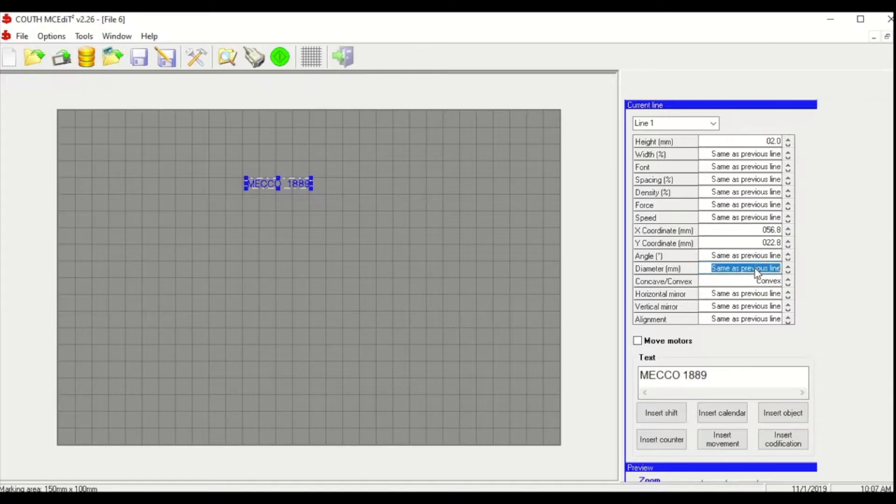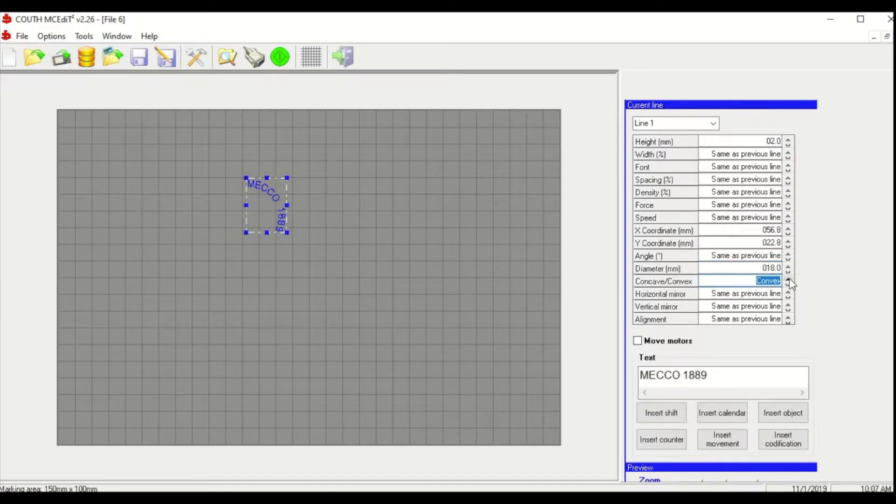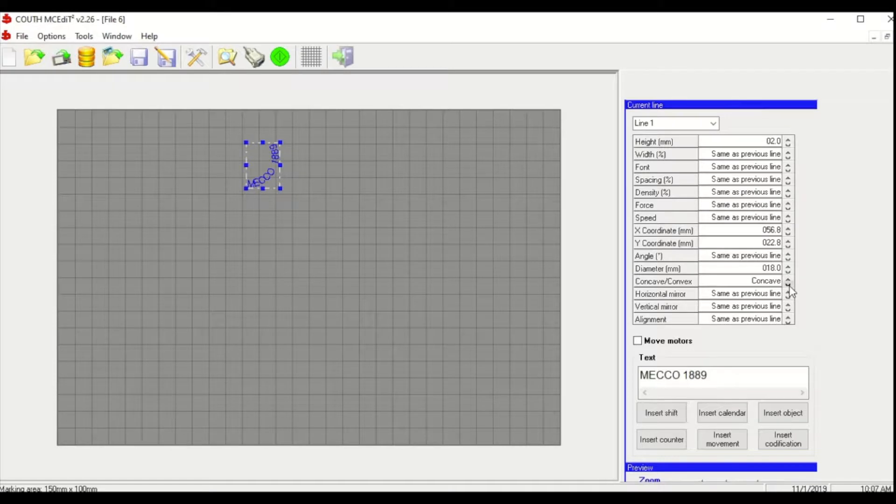Okay, so we'll say we have an 18mm diameter part and now you can see our text is arced. If you want to see what concave looks like, you can see it reverses the direction of the text.